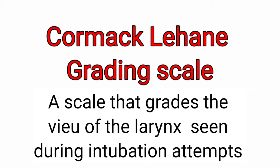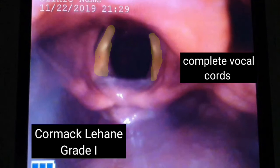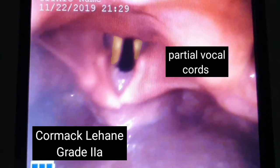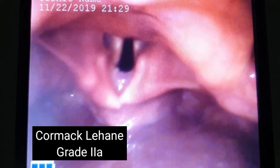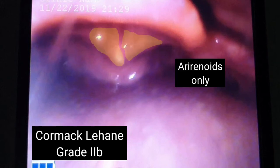In grade 1, we can see all of the larynx, including the full length of the vocal cords from beginning to end. In grade 2a, we can only see the posterior part of the vocal cords. In grade 2b, we can't see the vocal cords, but we can see the arytenoids, which are posterior to the vocal cords.